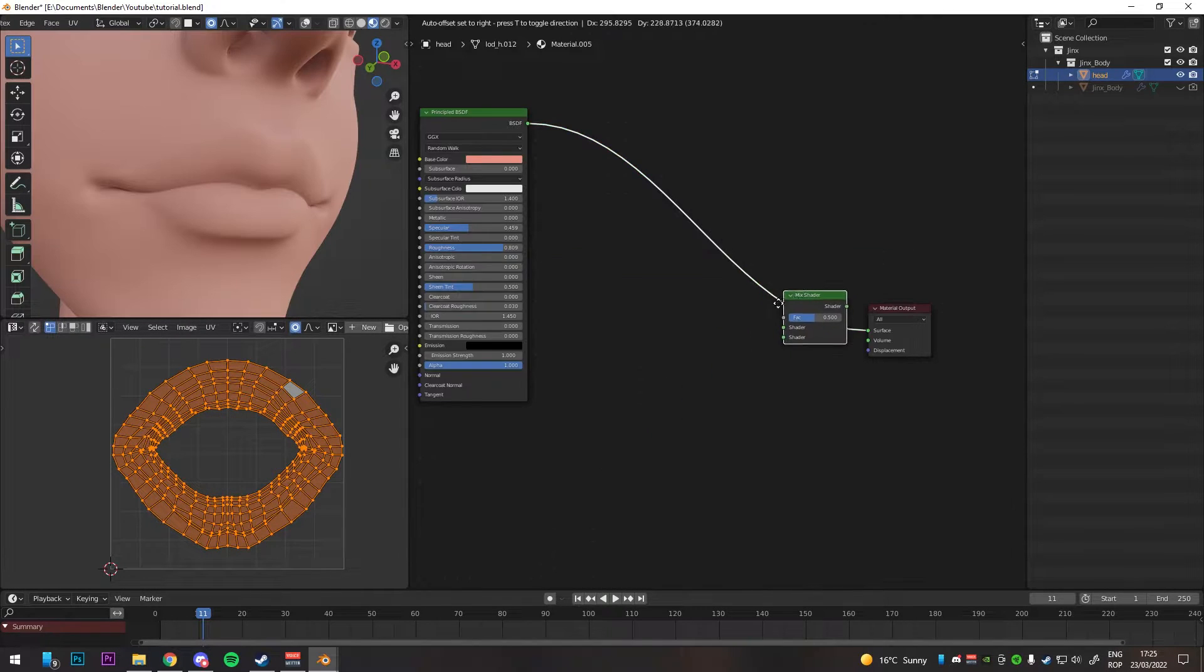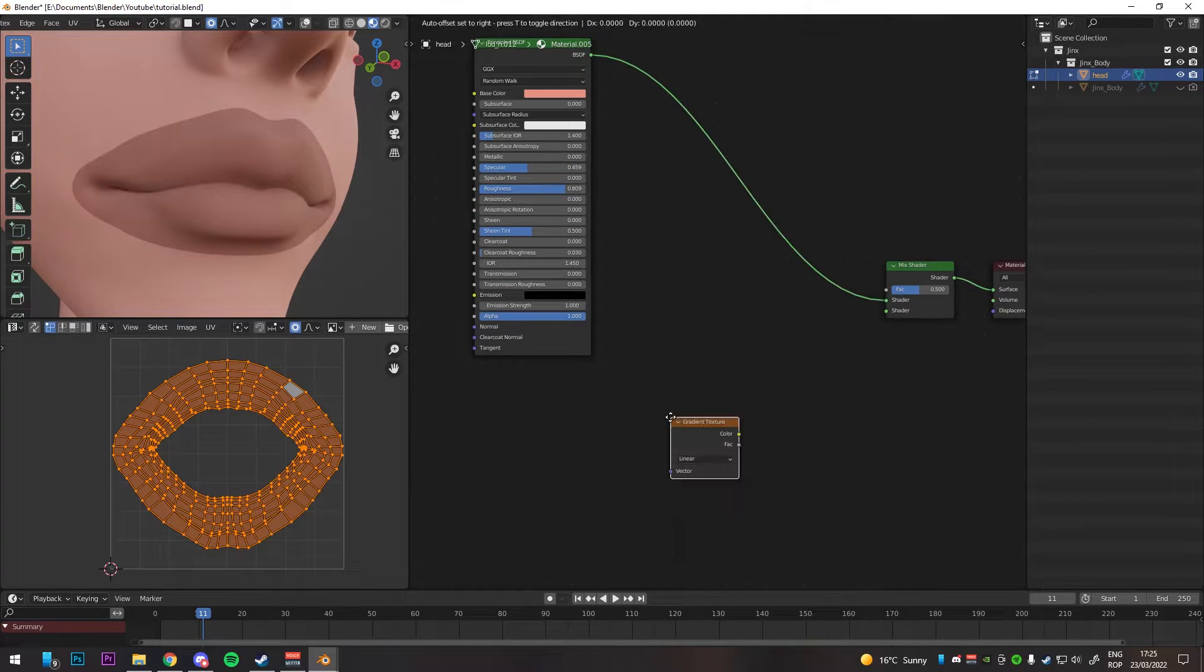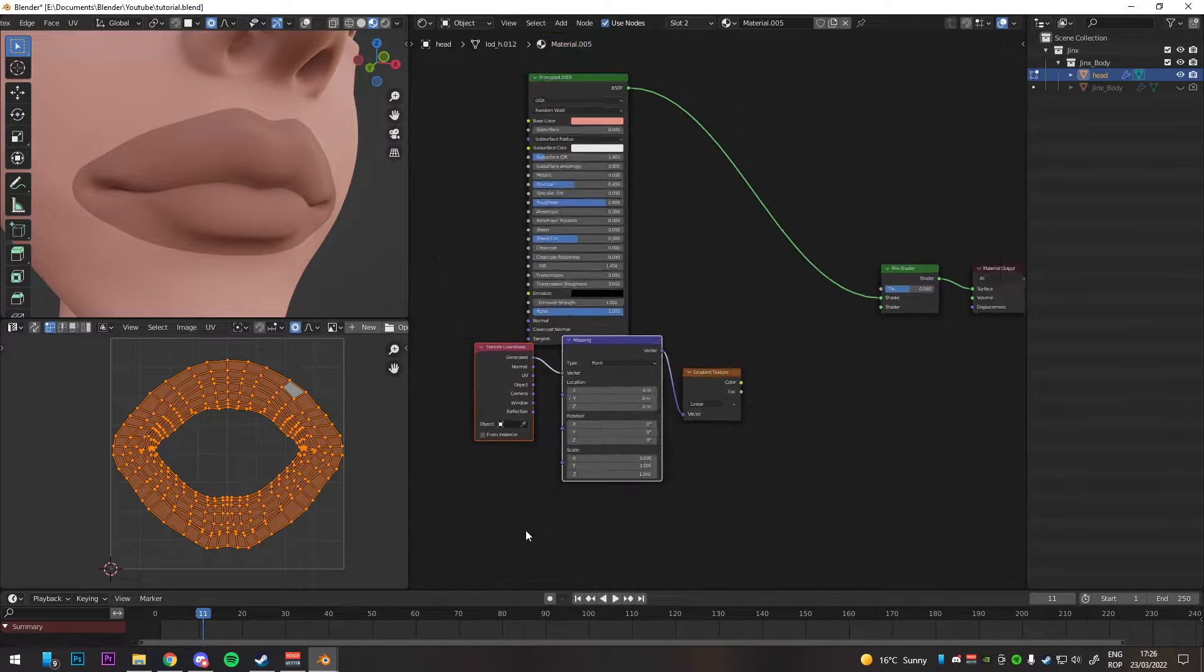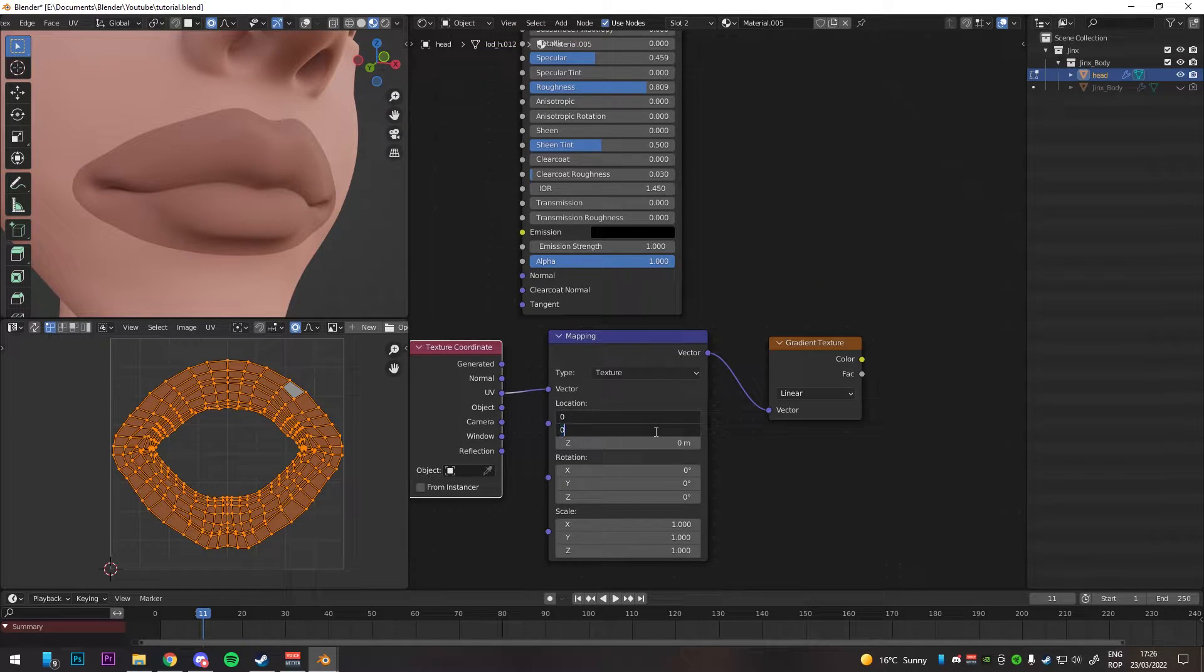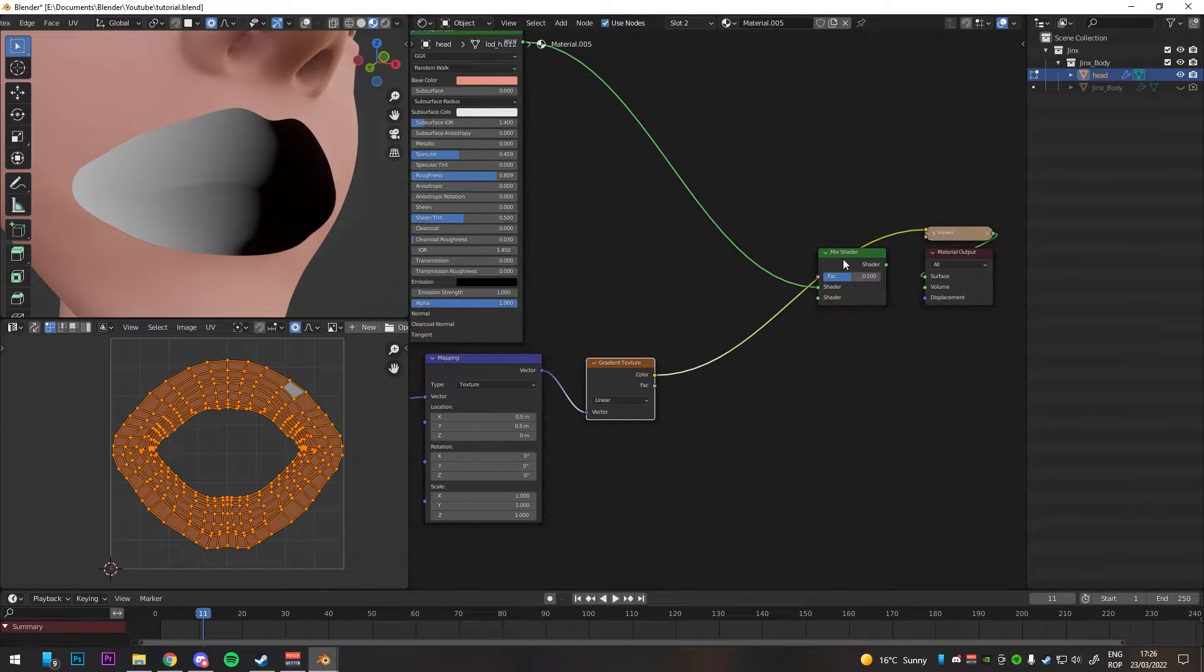Add a mix shader, add a gradient texture, Control T with the Node Wrangler addon, change the map into texture and XY location to 0.5, and change gradient to quadratic sphere.